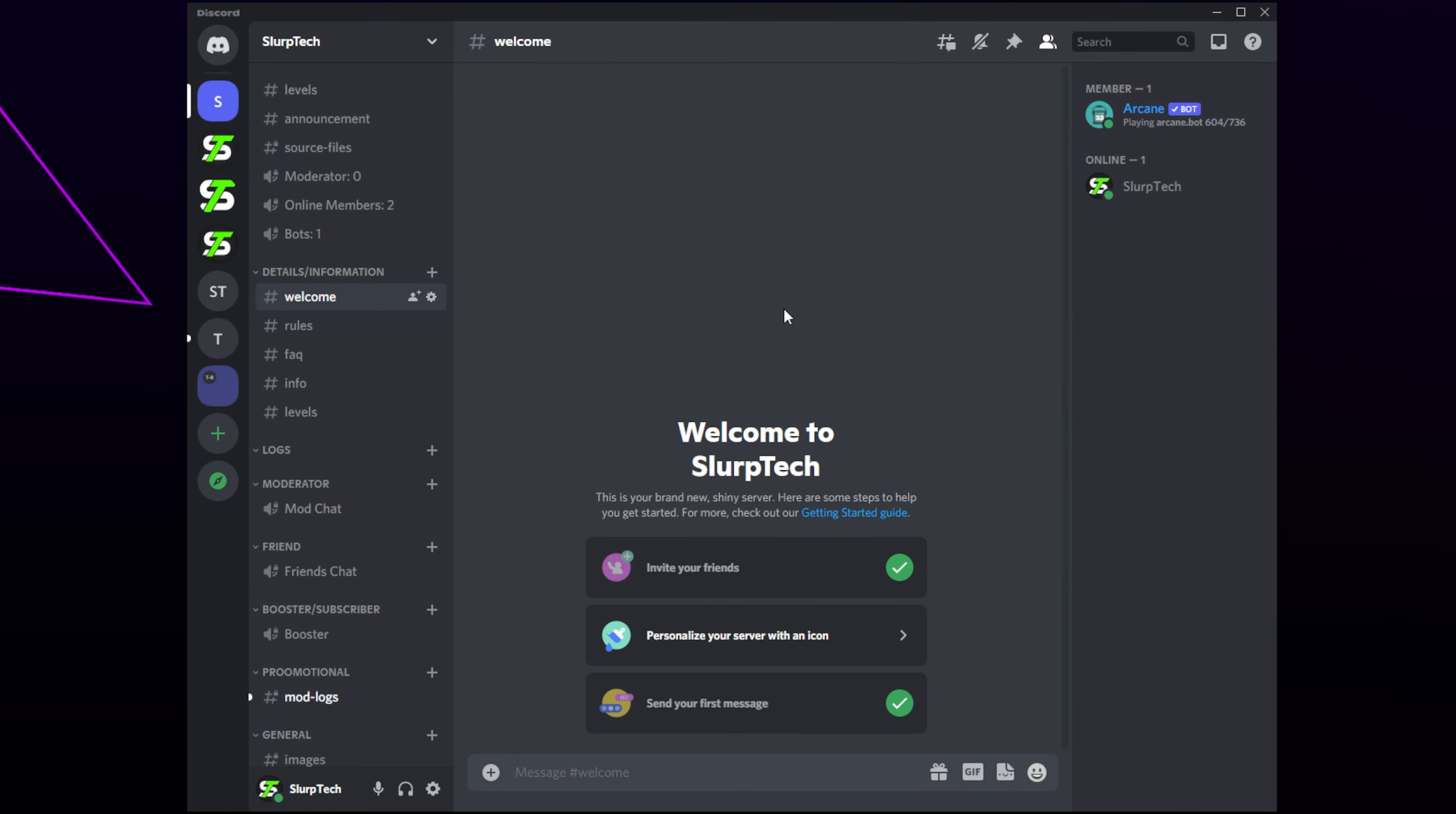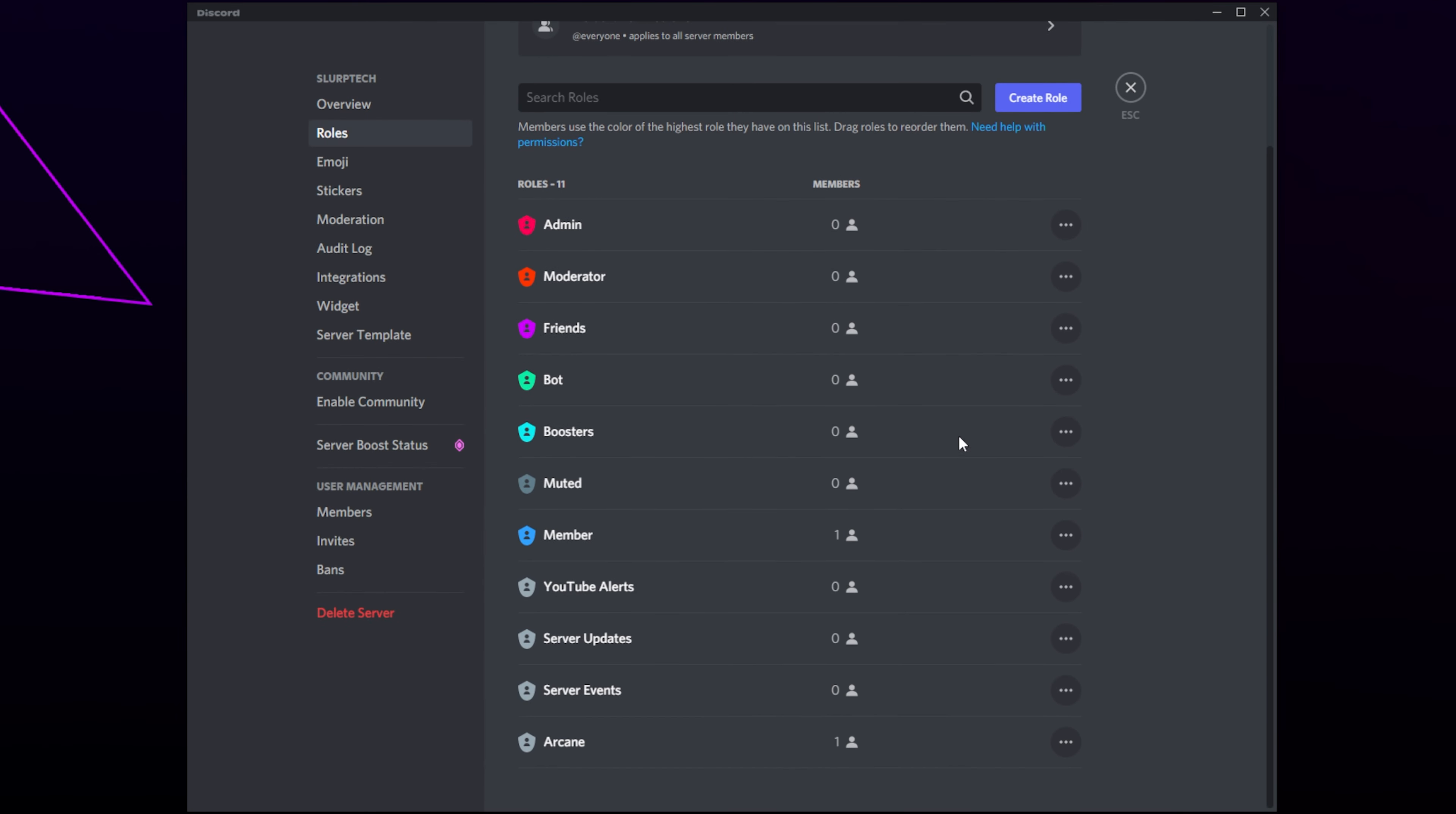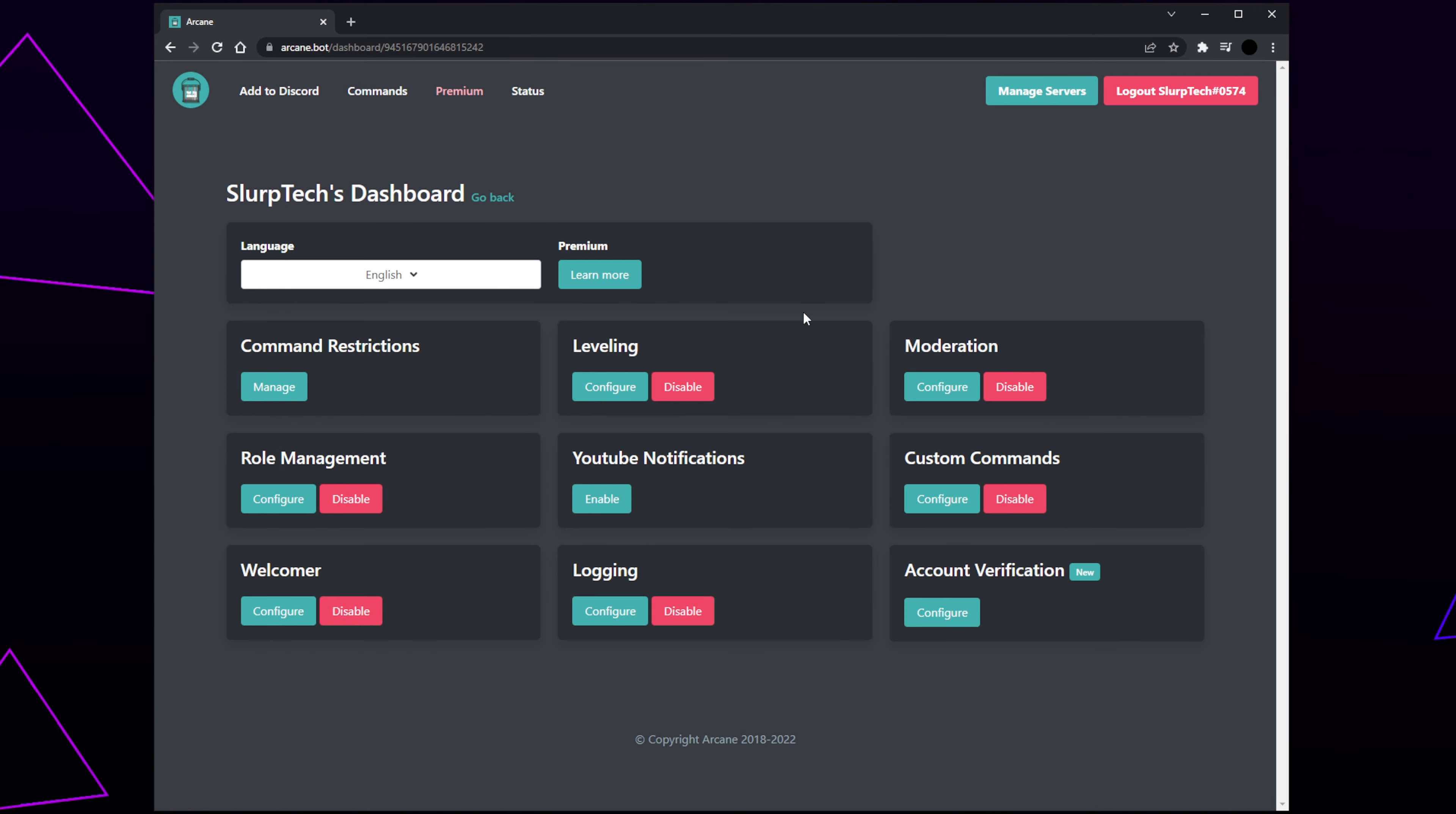Switch to your Discord server. Click on the server title and open the server settings. Switch to Roles. Click and drag the ArcaneBot so it is near the top of the roles, typically just above or below the moderator role. Save changes and head back to the Arcane dashboard.